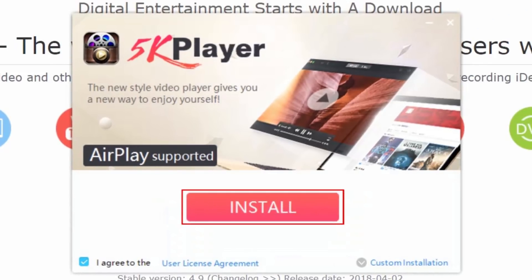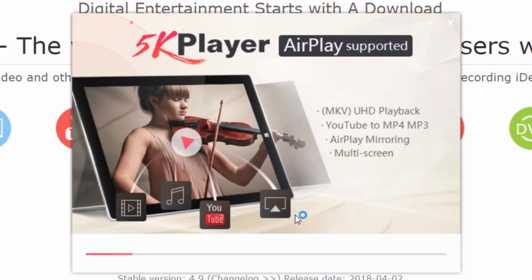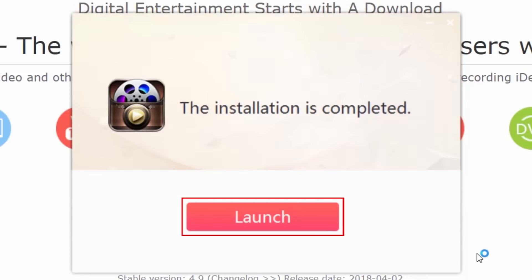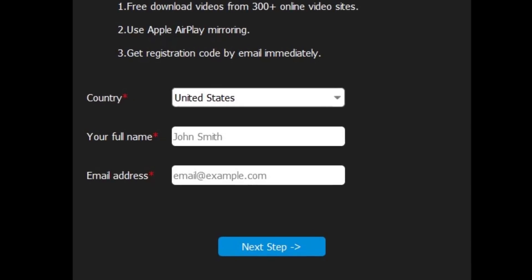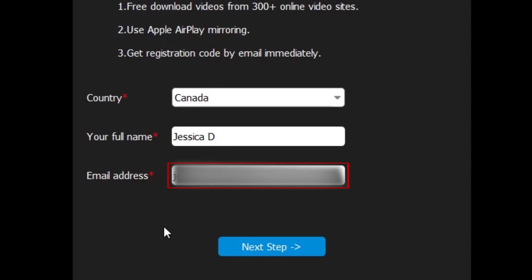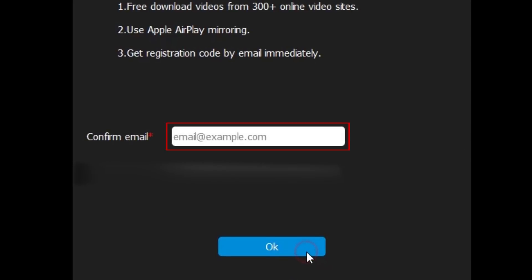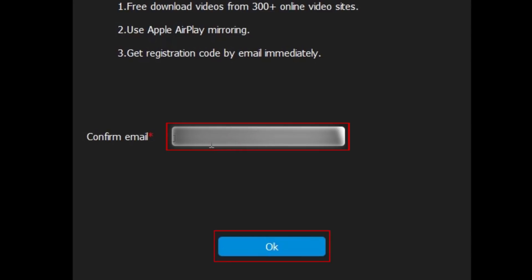Click Install. When the installation is complete, click Launch. Now you'll need to register for the software — this is free to do. Select your country from the drop-down menu, enter your full name, then type in your email address. Click Next Step at the bottom. Enter your email address again to confirm, then click OK.